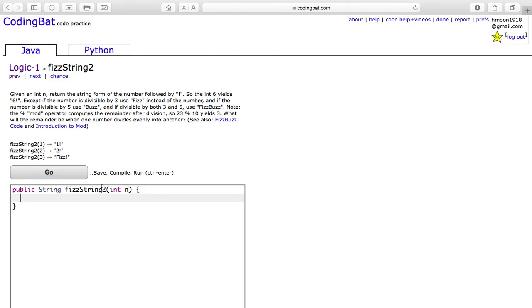Note that the percent, or mod operator, computes the remainder after division, so 23 mod 10 yields 3. What will the remainder be when one number divides evenly into another? The answer would be 0, because if a number divides evenly into another, there will be 0 remainder.